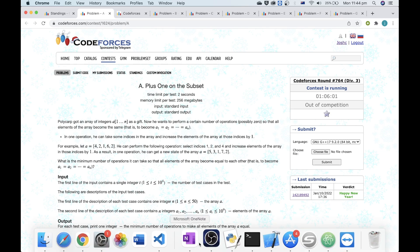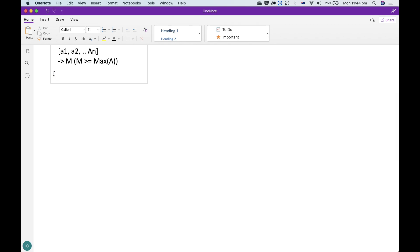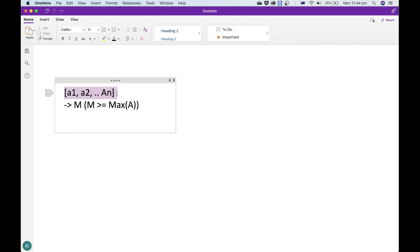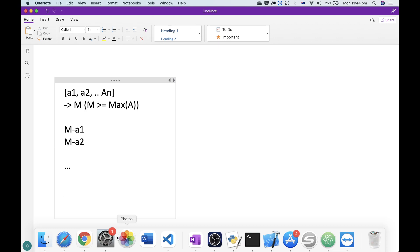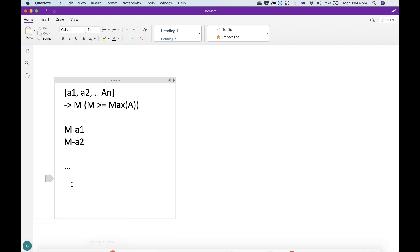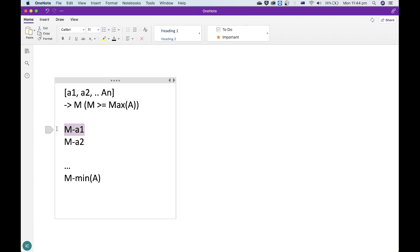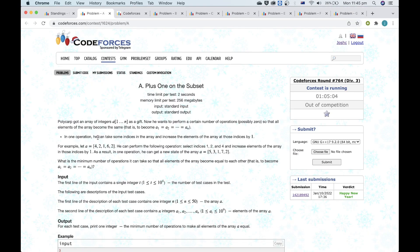Here's a more formal proof. If we have the array A and we want to set all these elements to M, we know that M has to be at least the maximum of this array. For the first element we will require M minus A1 operations, for the second element M minus A2, and so on. We see that the maximum number of operations to increase one element to M will be M minus the minimum of the array. Notice how I've split each element by itself, even though the operation in the question is that we're incrementing some subset.